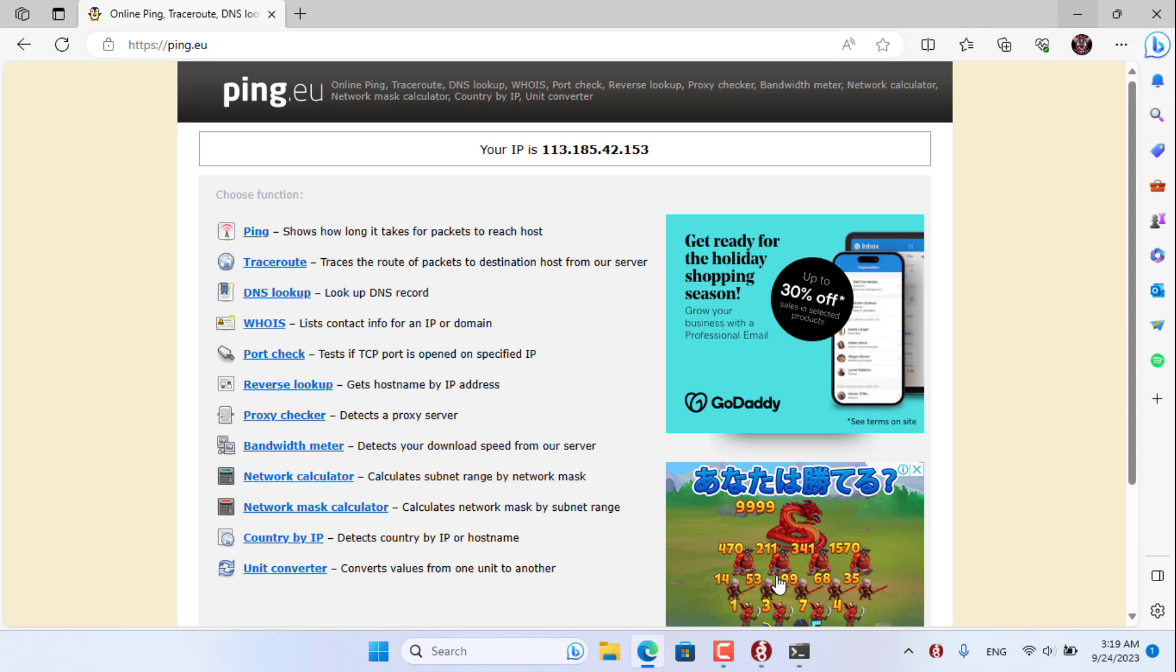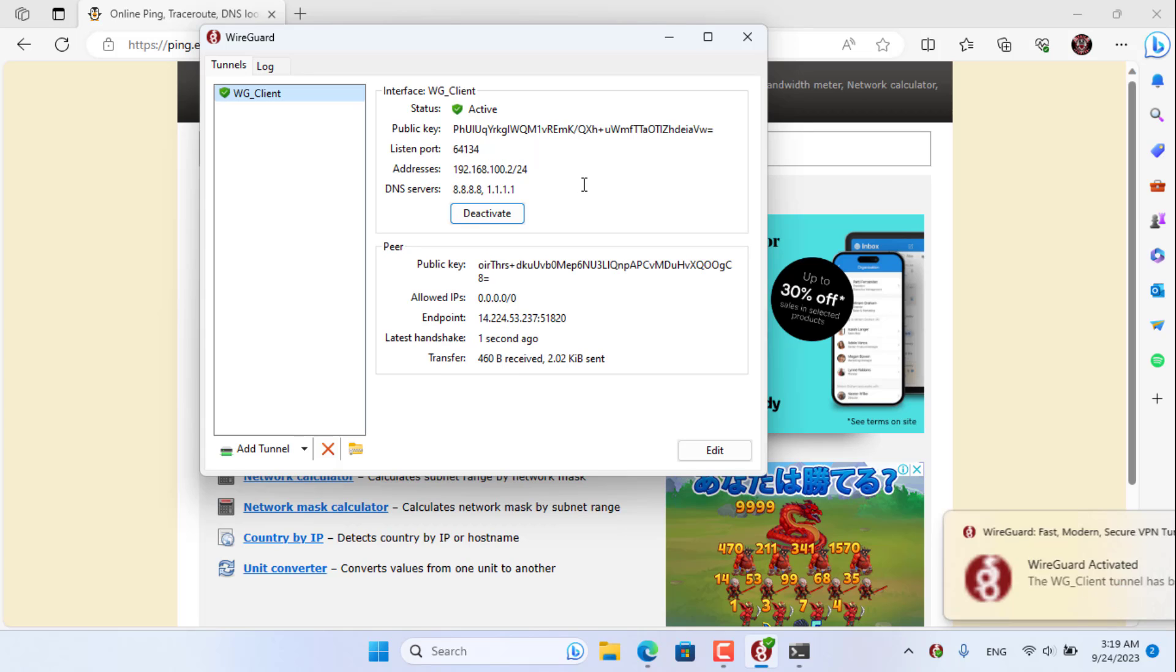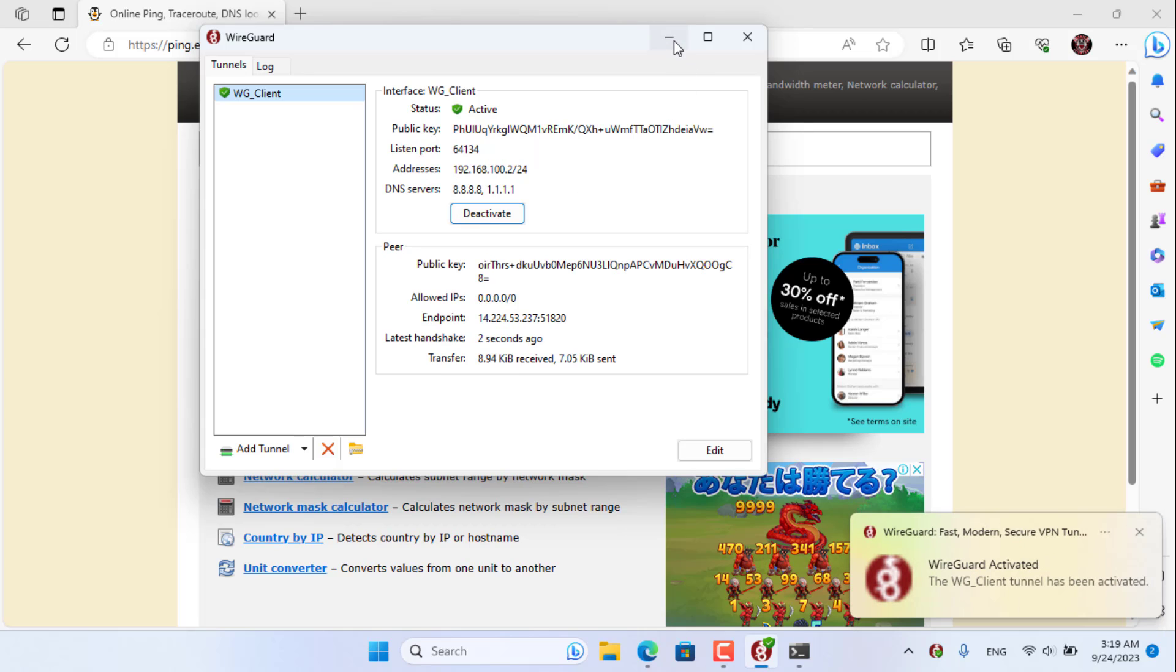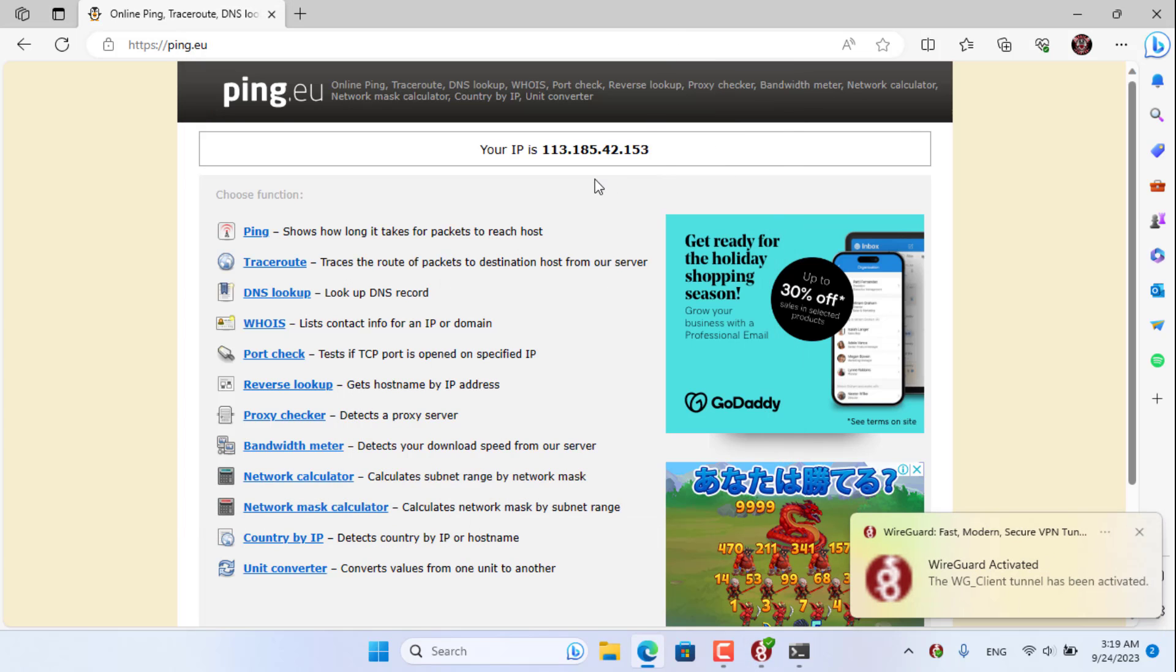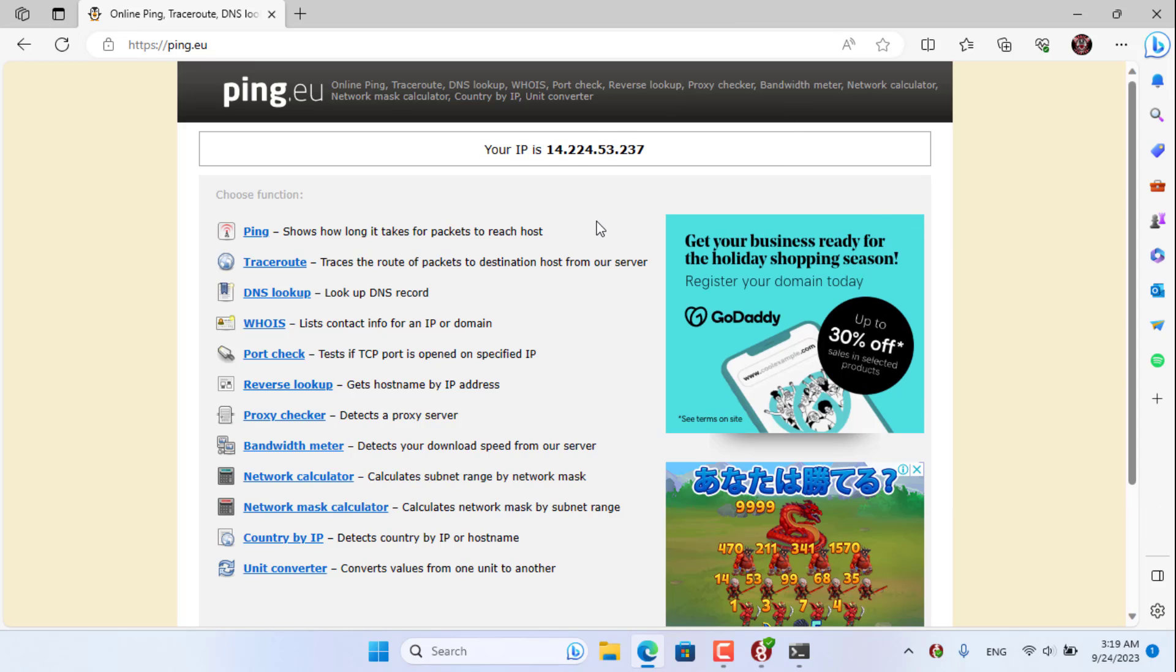From there you can access internal resources via the internet. The public IP address changed after I successfully established the VPN connection.